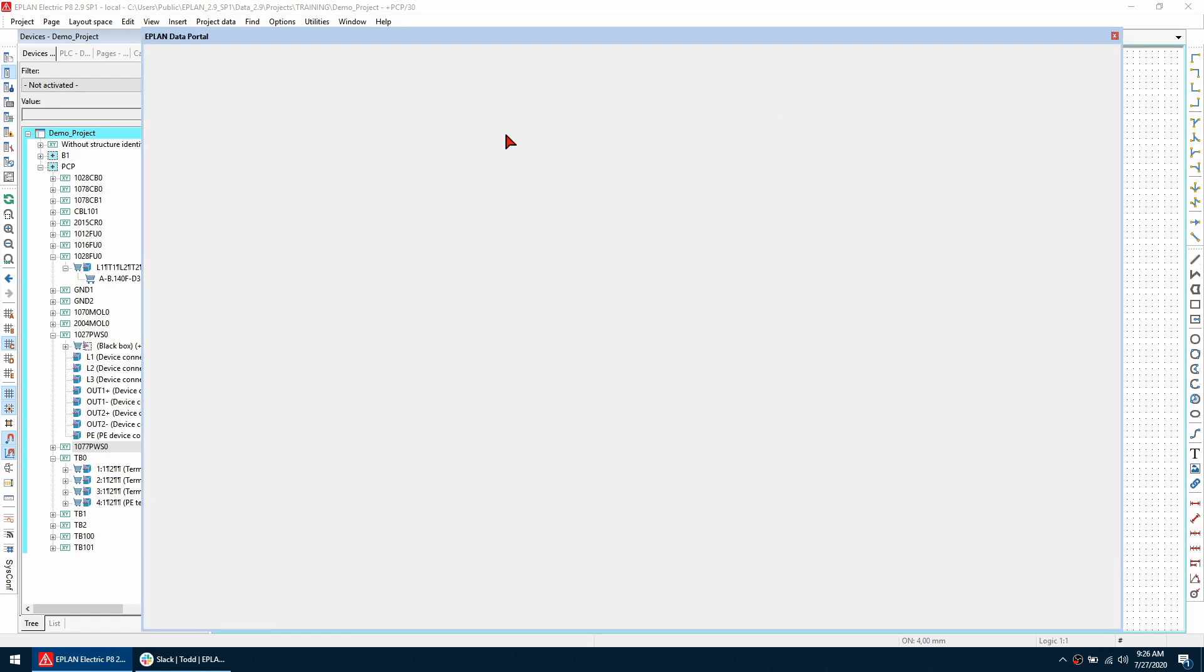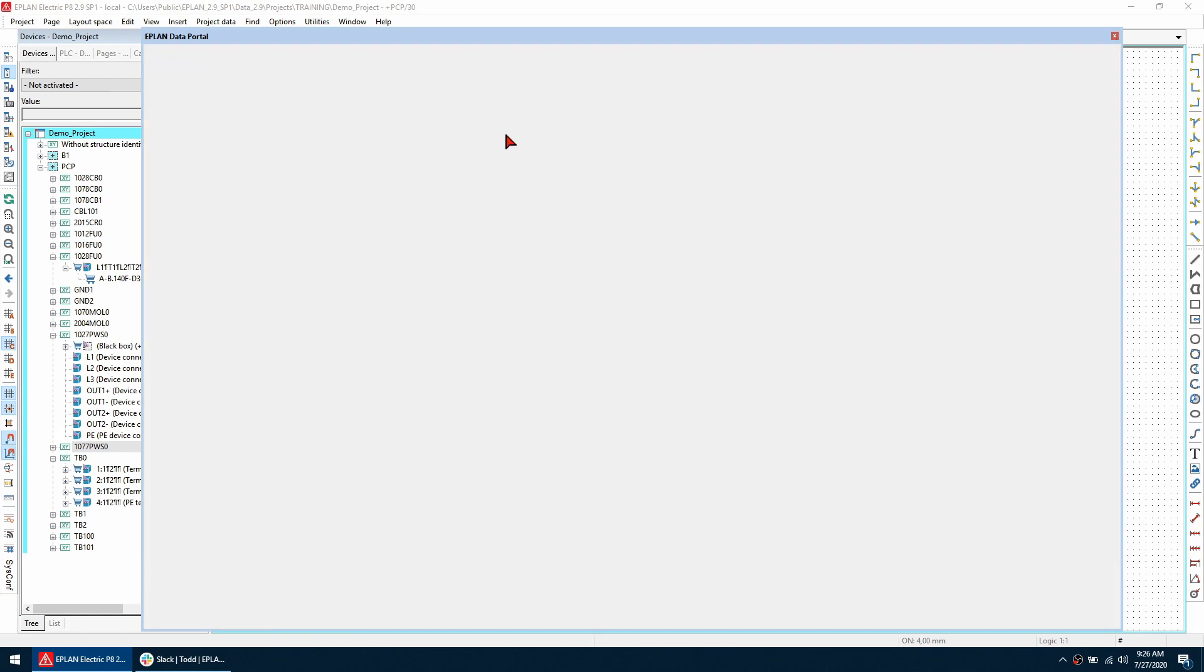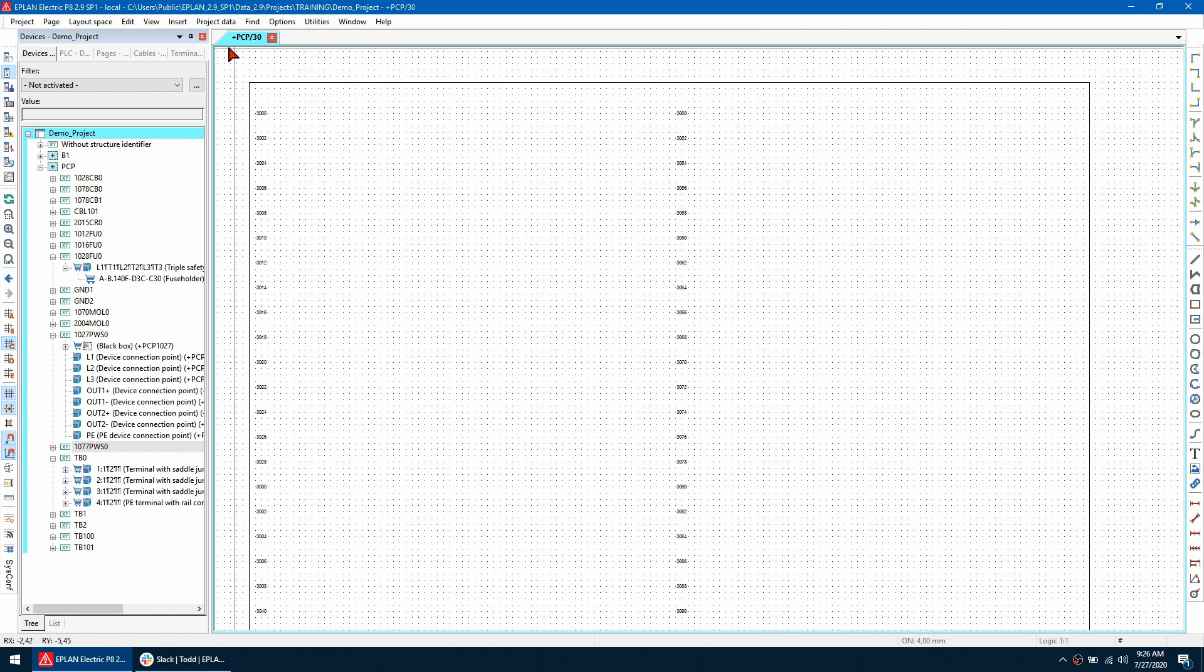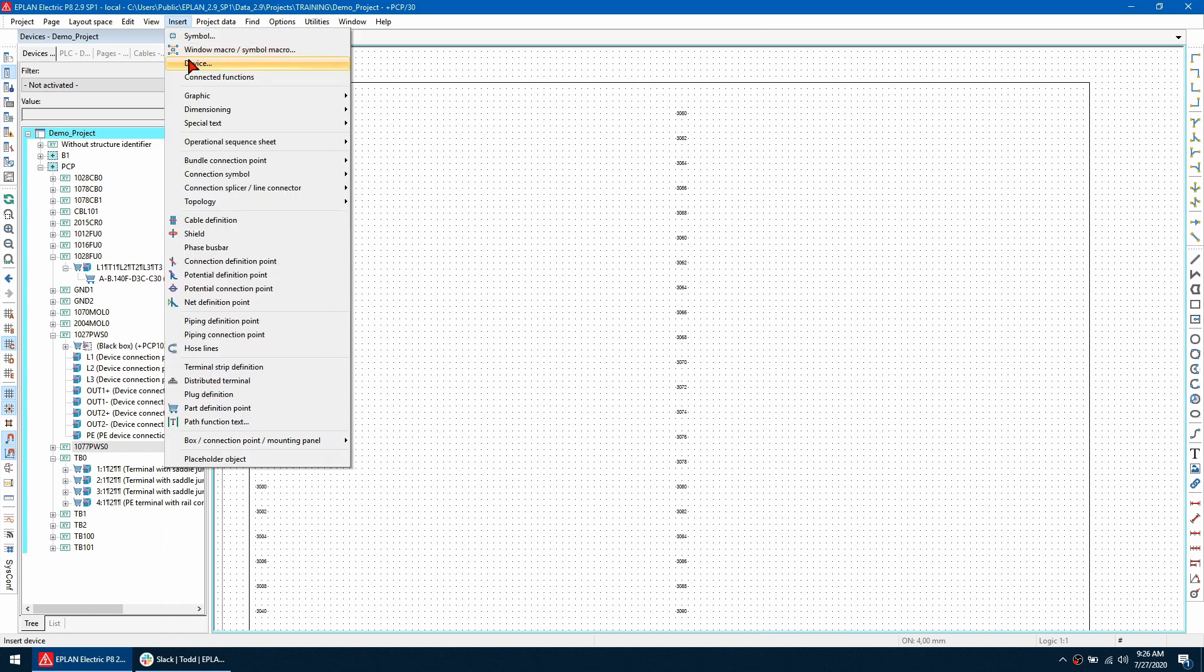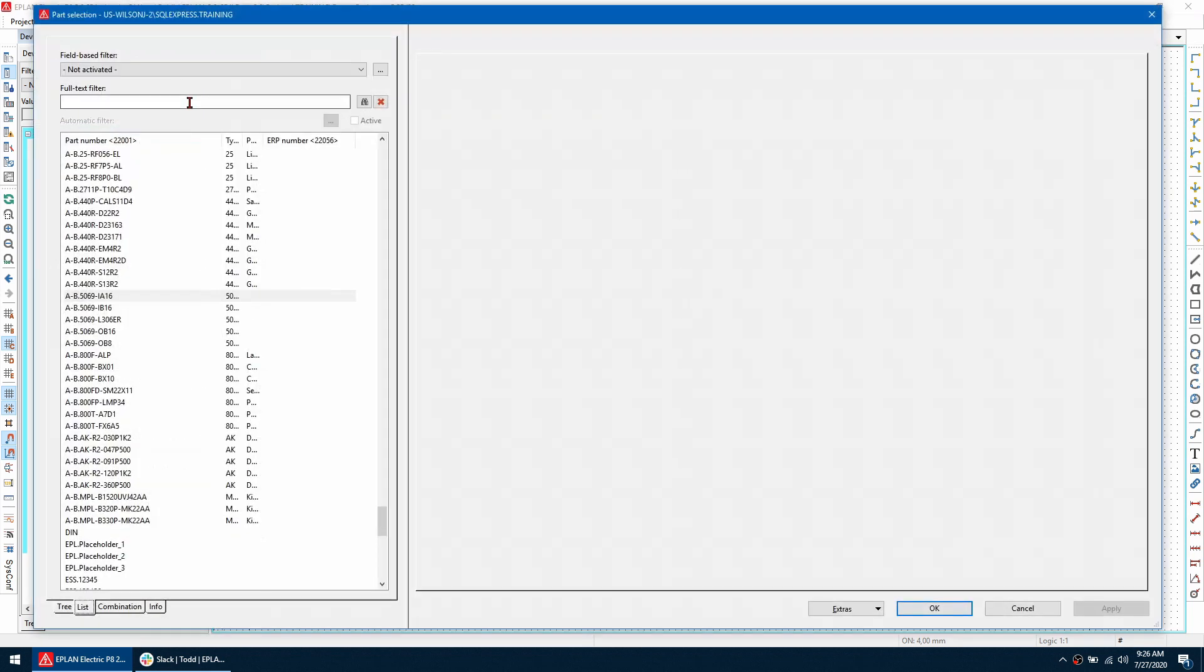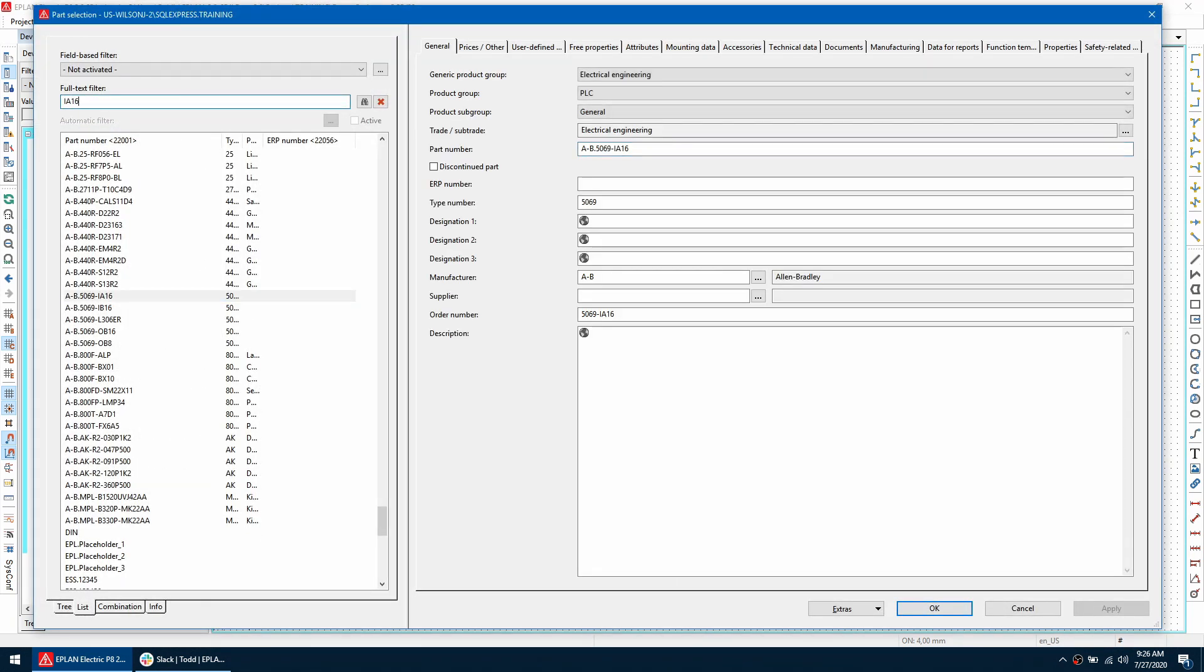I'm going to insert what I just downloaded so I can search for that IA 16 here and then click OK.